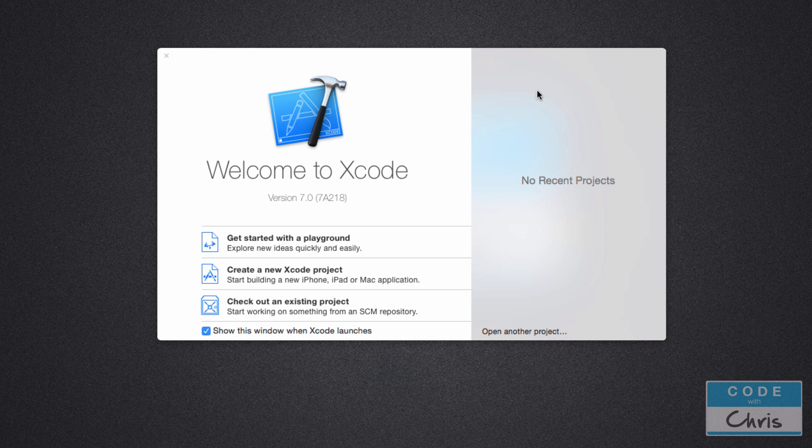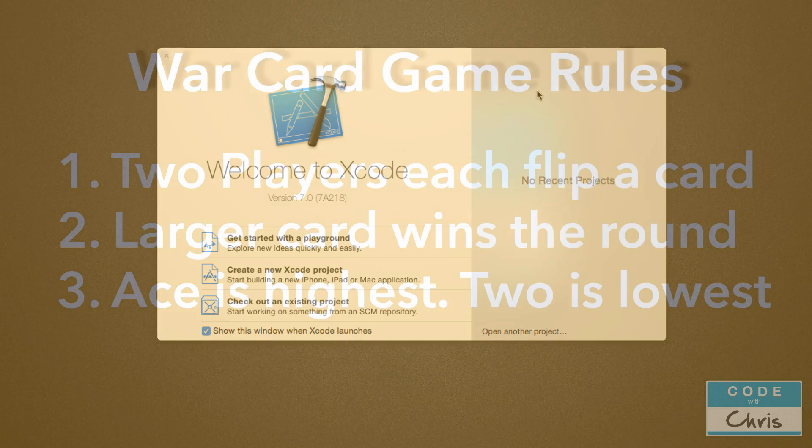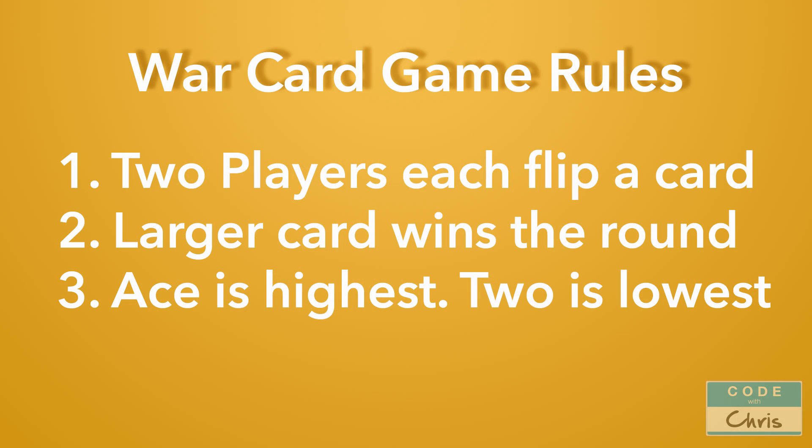Before we get started, I want to make sure that you know how the War Card Game is played. So it's played with two players and both players simultaneously draw a card and whoever has the higher card wins that round. And then you keep going until you run out of cards. Now in this virtual app, we don't really run out of cards, but we can still simulate the drawing of the two cards and comparing the values to see who gets the point or wins the round.